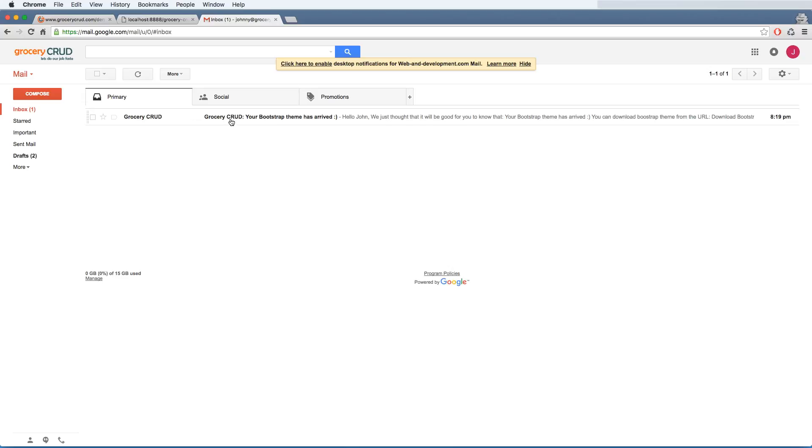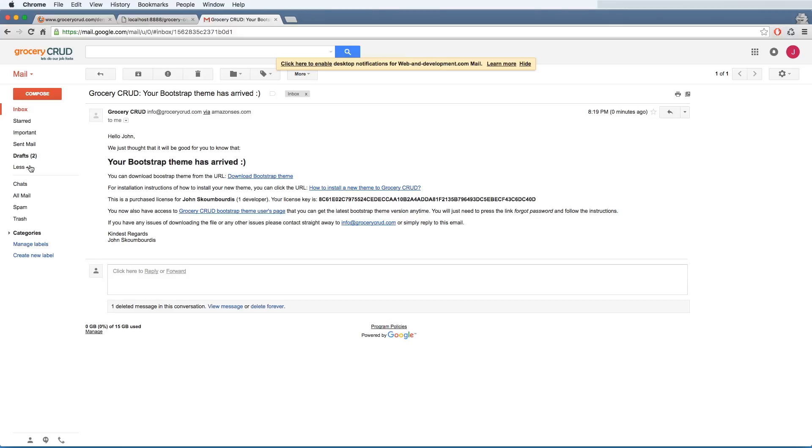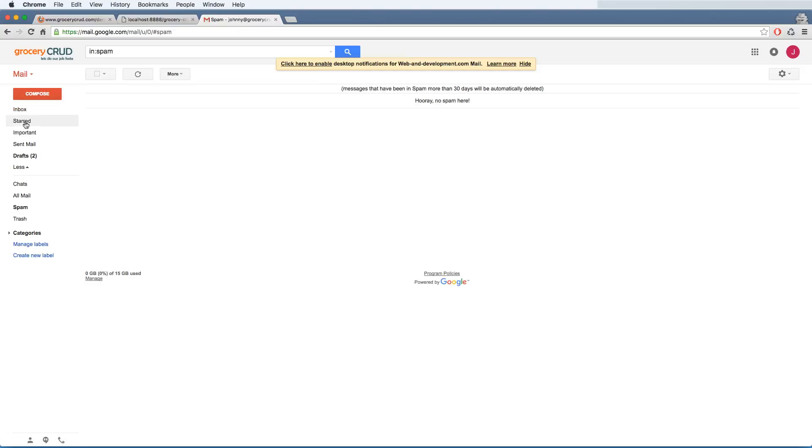So the final email will look something like this. Have in mind that it can take up to even sometimes two or three hours to get the email. So please be patient if you didn't get the email. You will get it soon. And also you can always check the spam folder to see if the email is there.